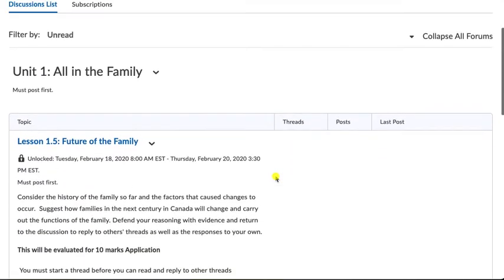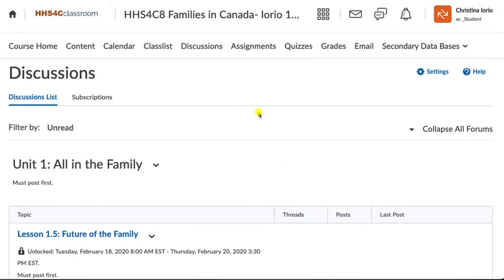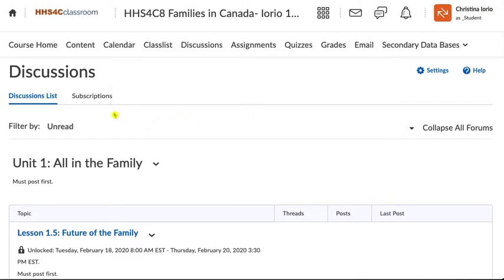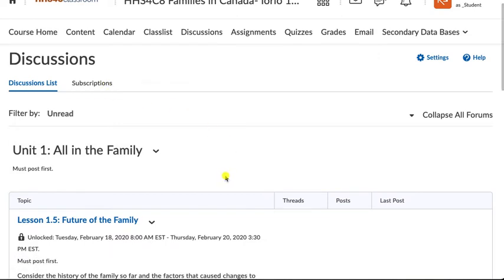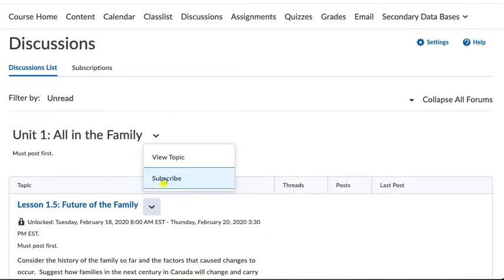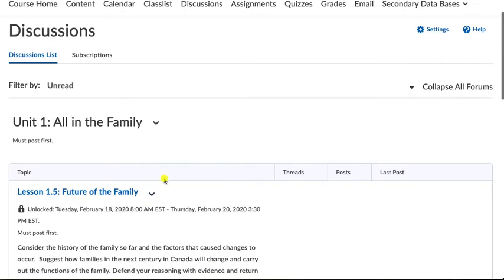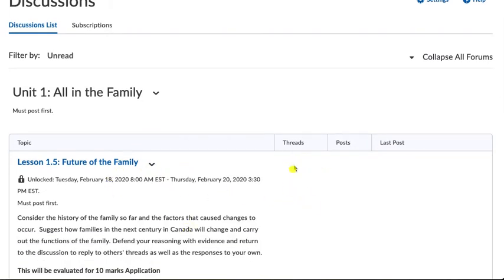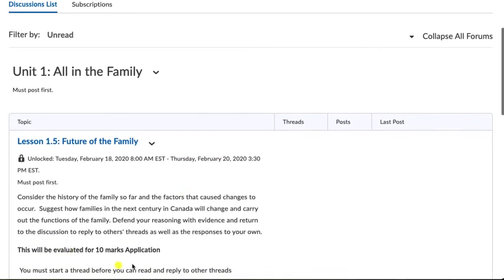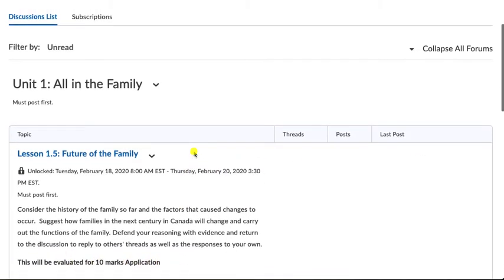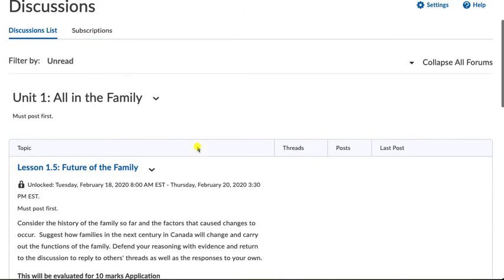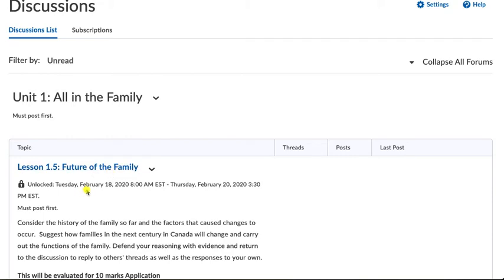You can scroll through and see the discussions available, and you can subscribe to them so you know when you get a reply. Remember that you are being evaluated on discussions, so it's really important that you make efforts to read what people are saying and reply in good time — don't wait until Thursday at three o'clock to do the work. Make sure you're doing it over the course of the time allotted.